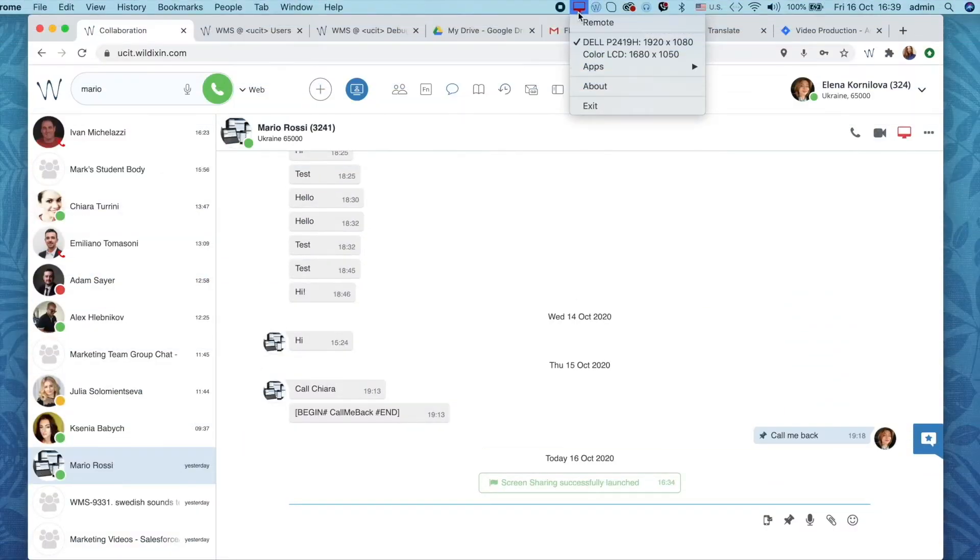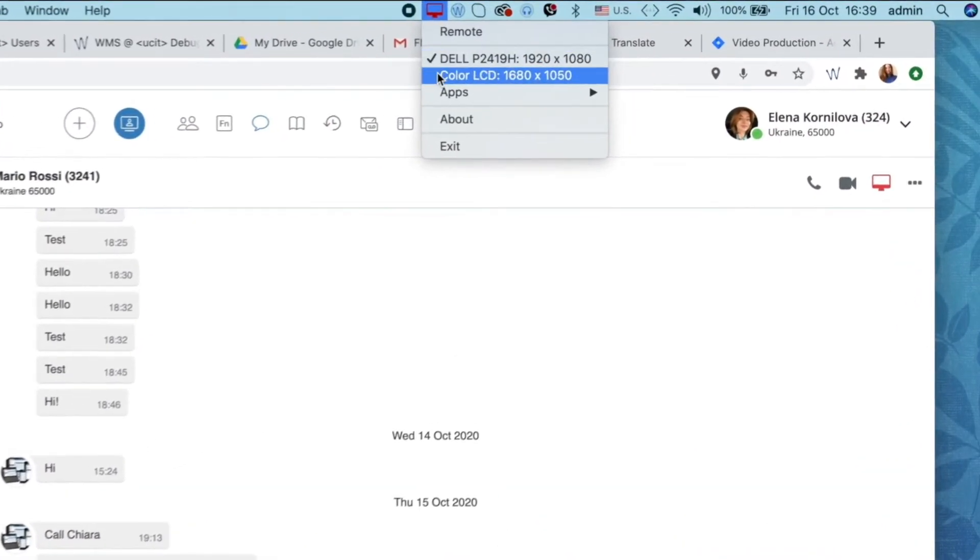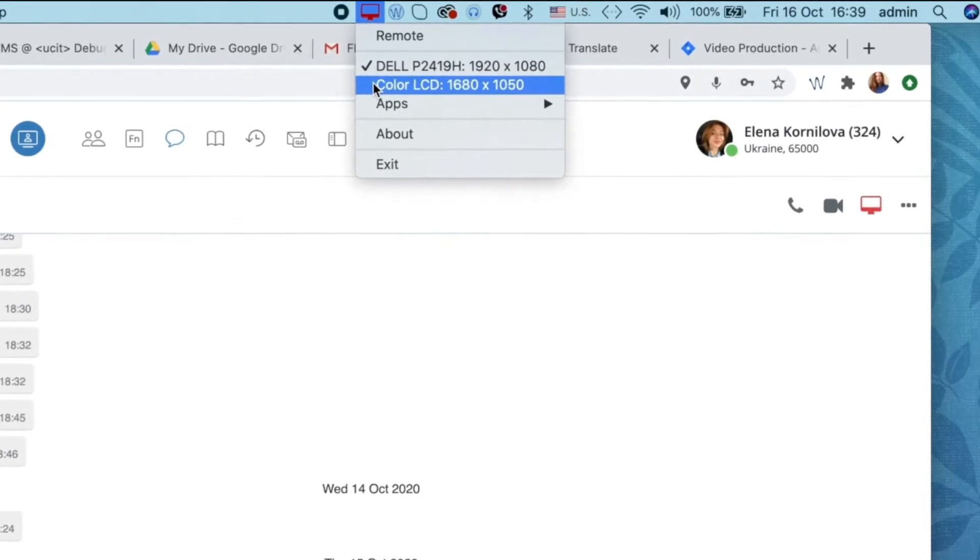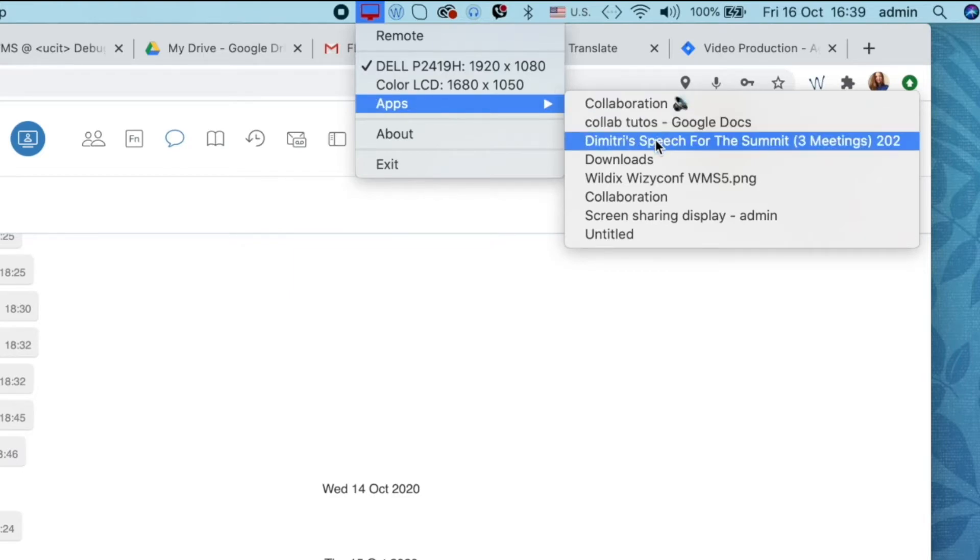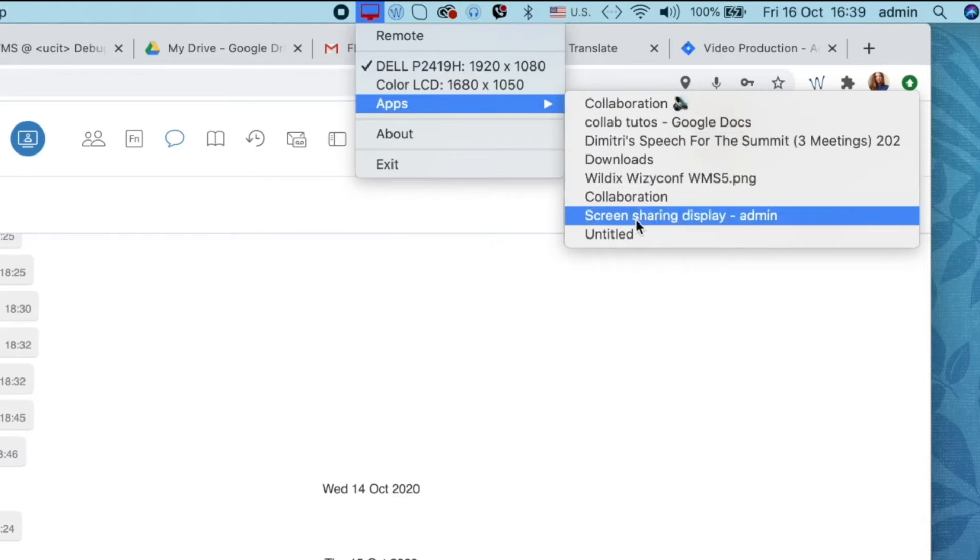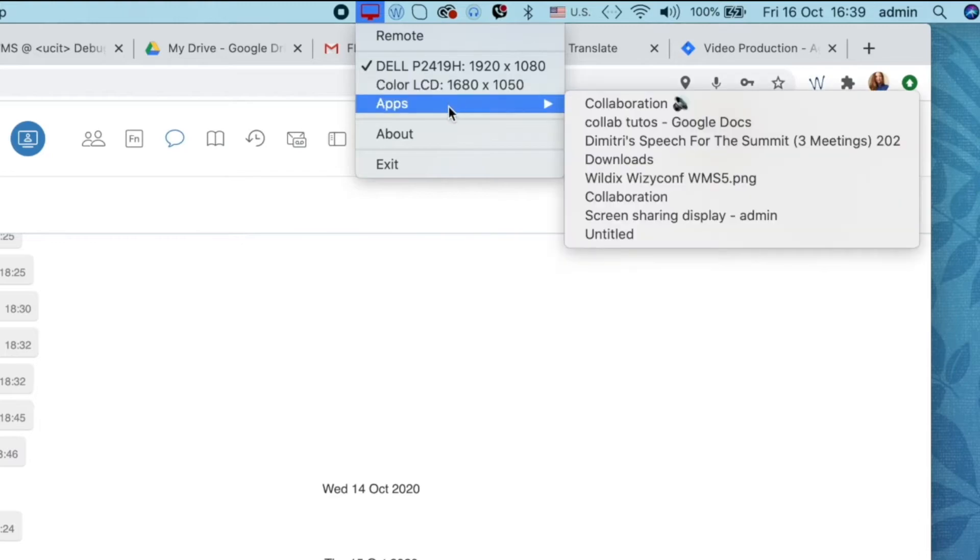For example, you can decide what exactly you want to share. You can select the monitor from which you would like to share the content should you have more than one. You can also select to share a certain application and not your entire desktop. For that, click on apps and then select the application.